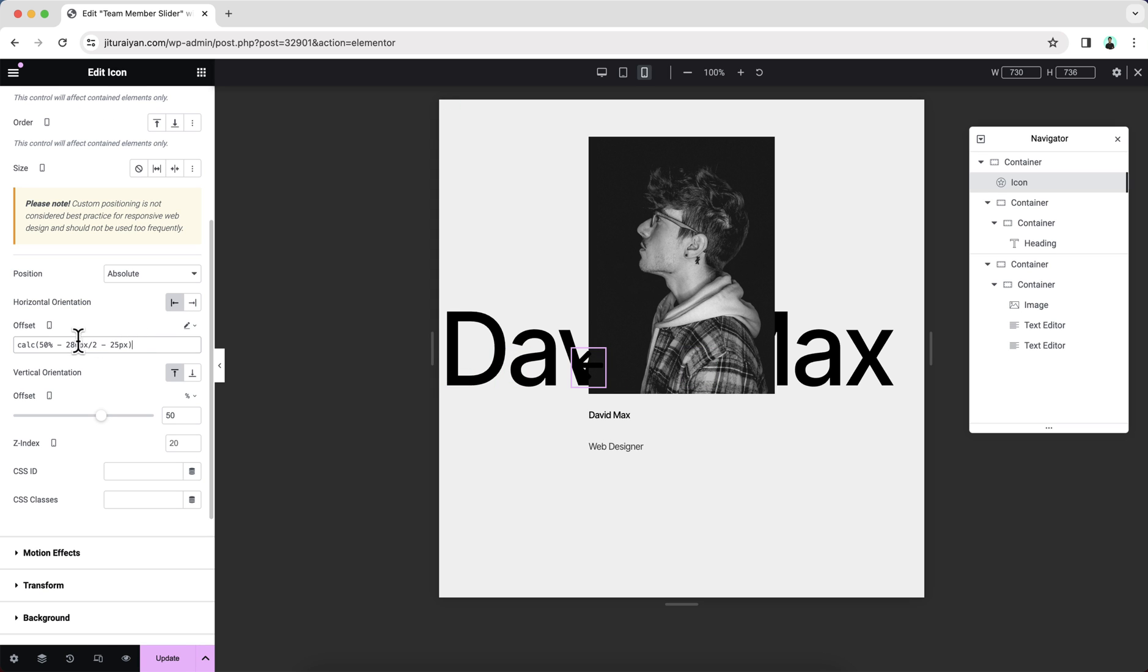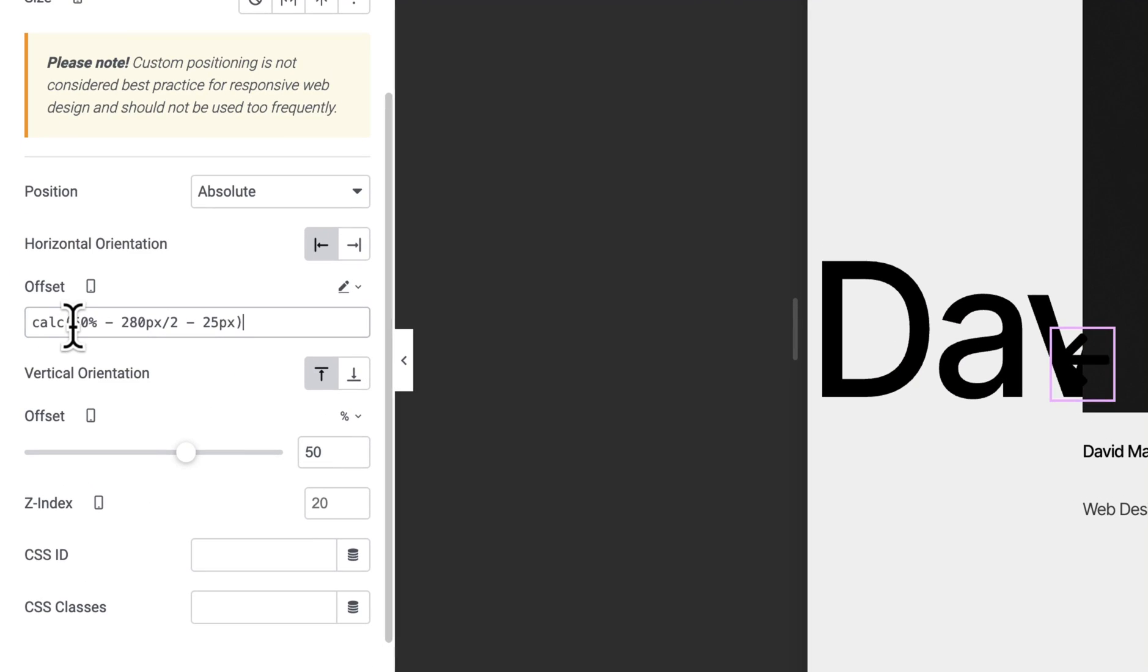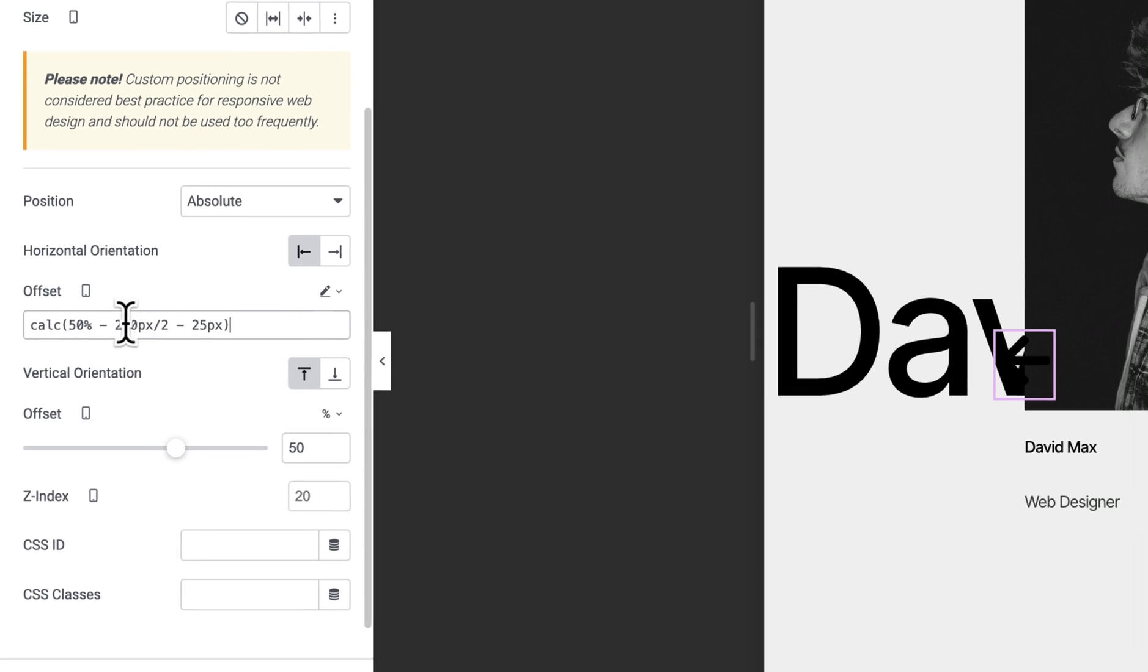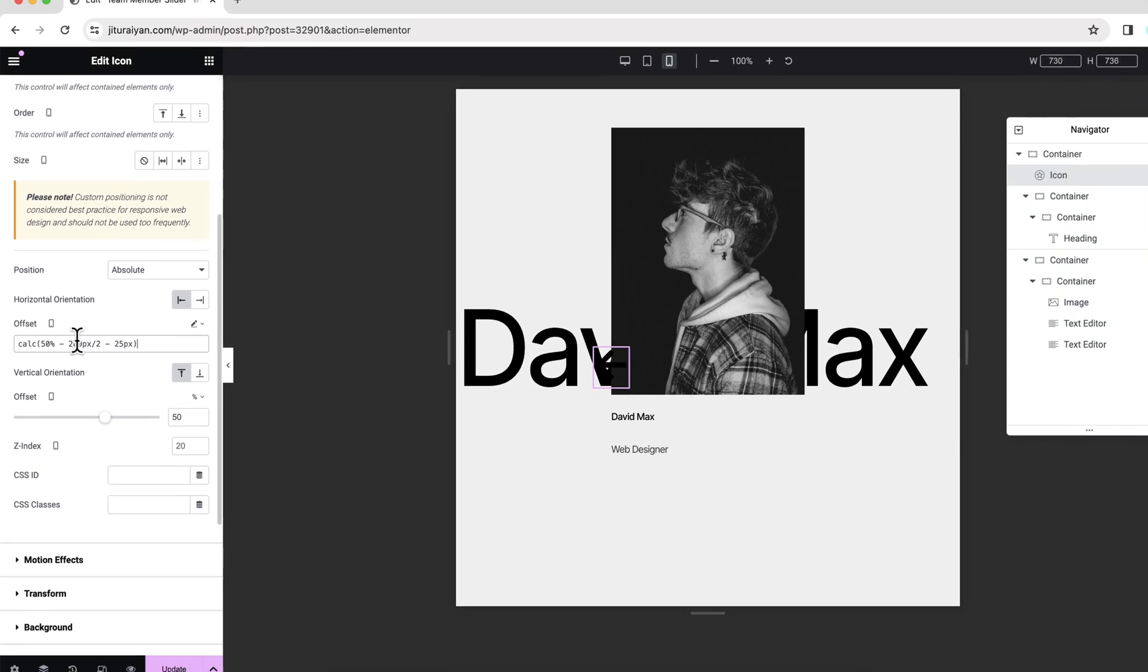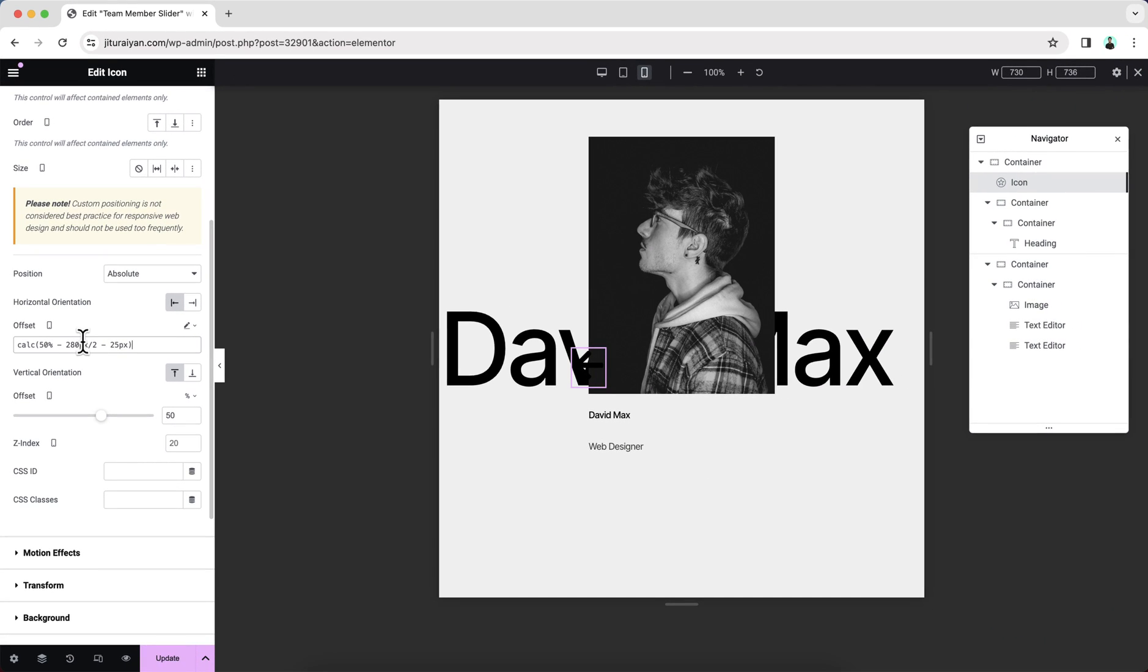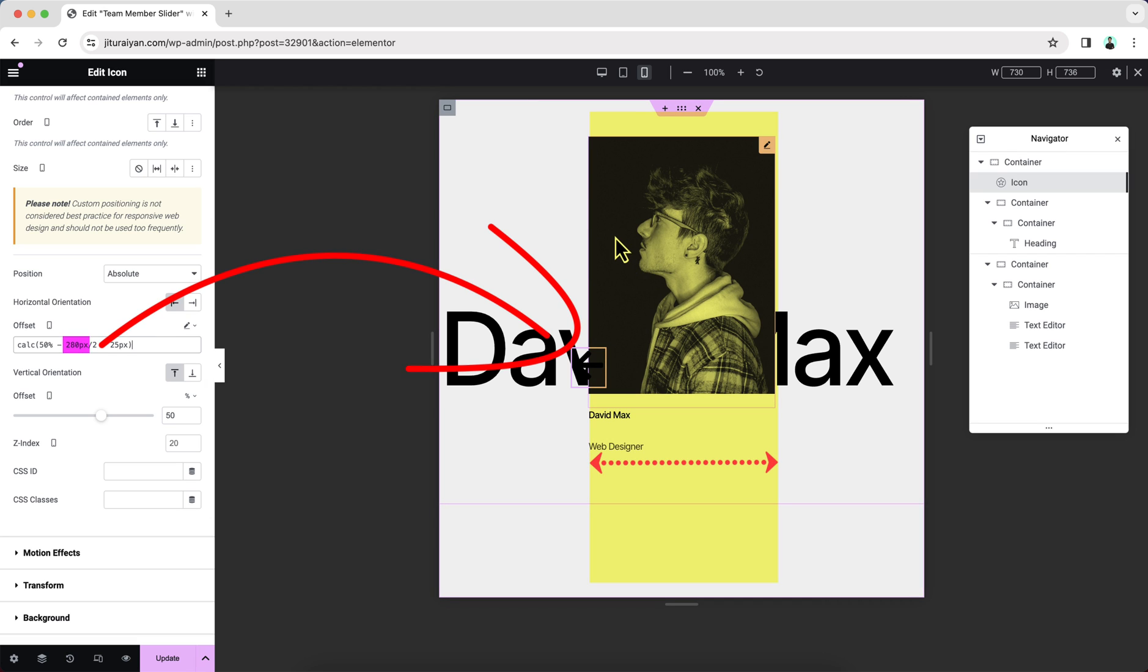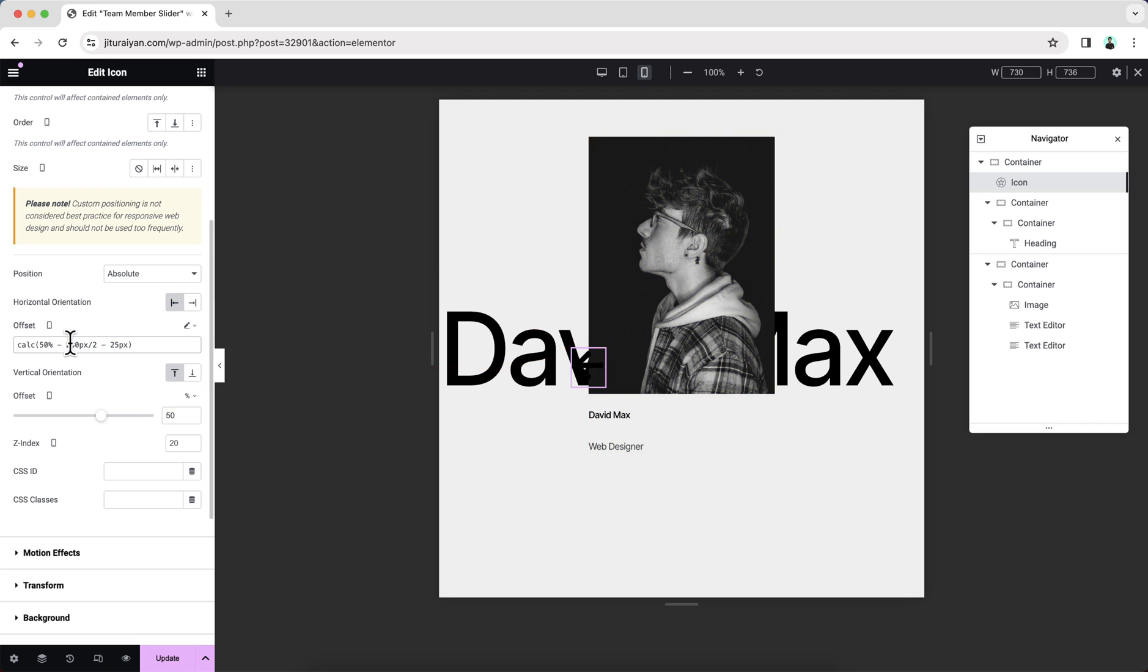Here you need to be very careful about this. You need to write down exactly like this with this space and all the syntax. And here you can see this 280 pixel. This 280 pixel is related with the container width 280 pixel. So if you edit the container width, you also need to edit this value right here.